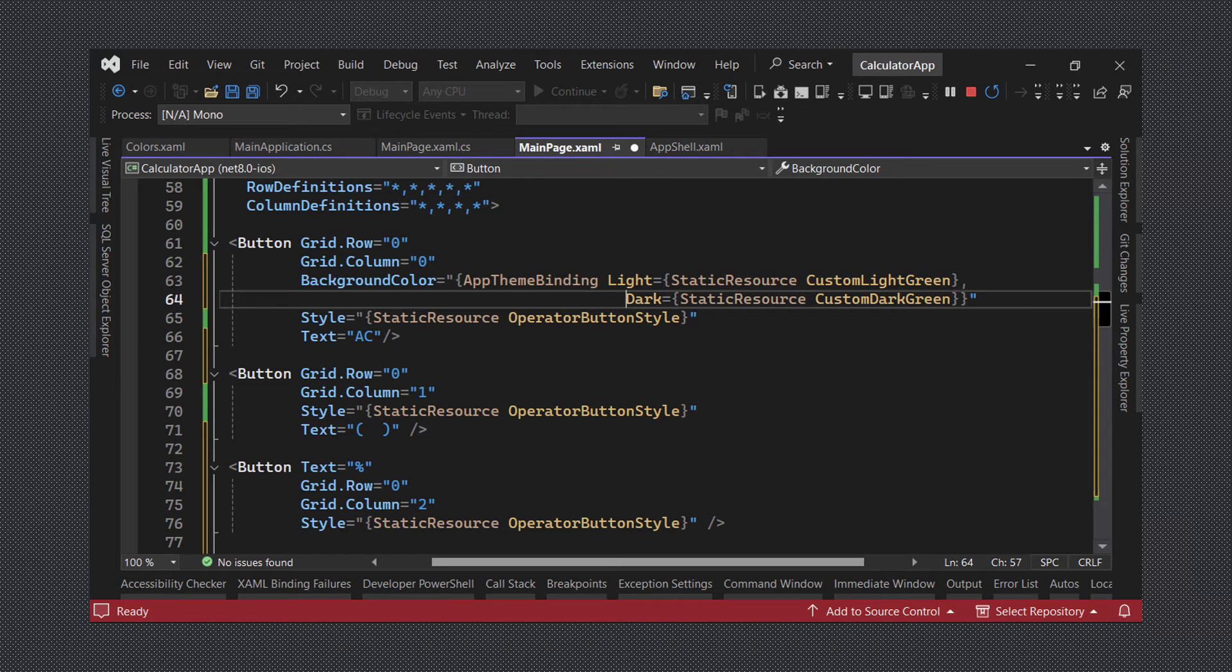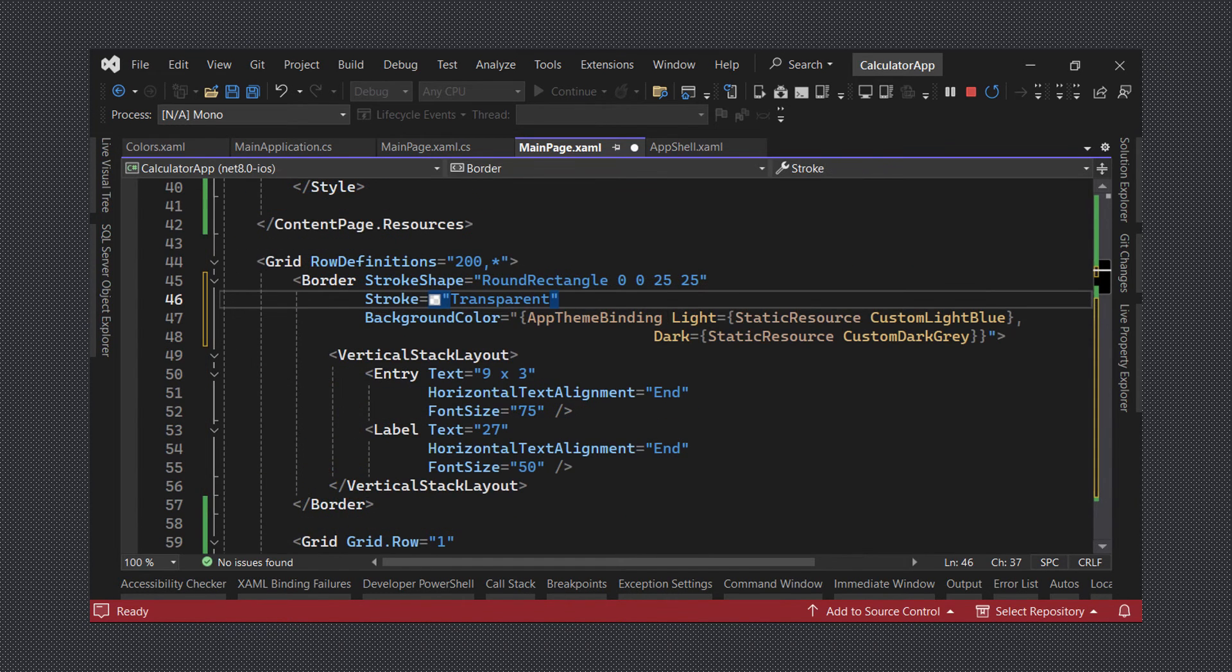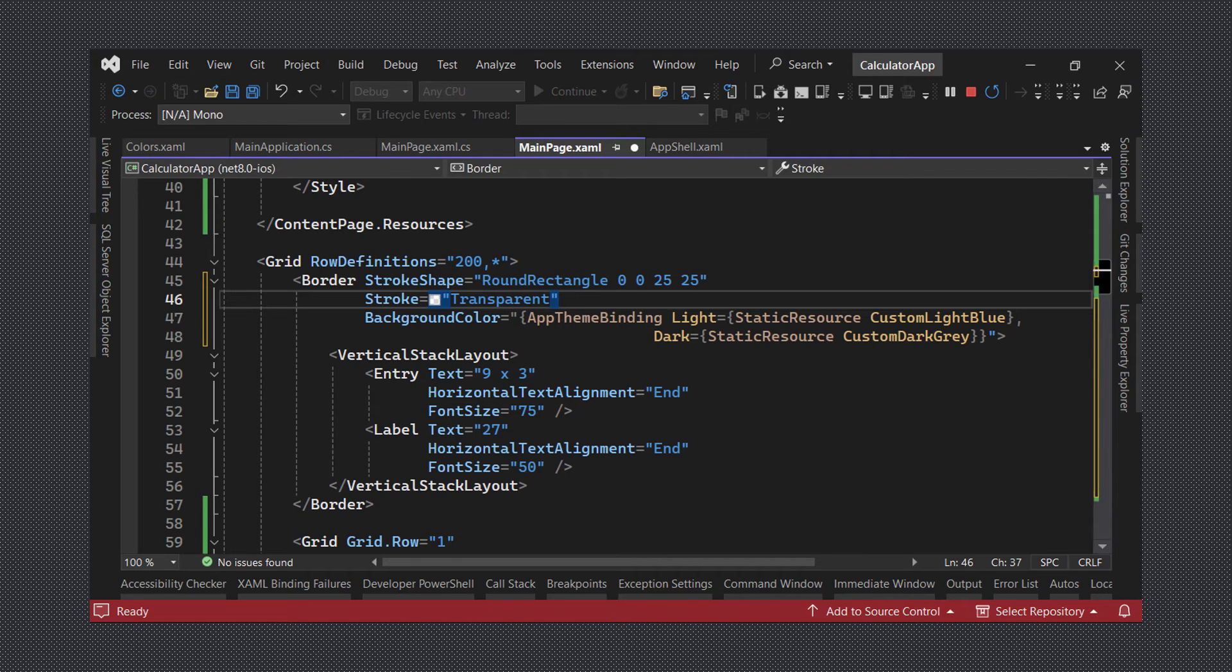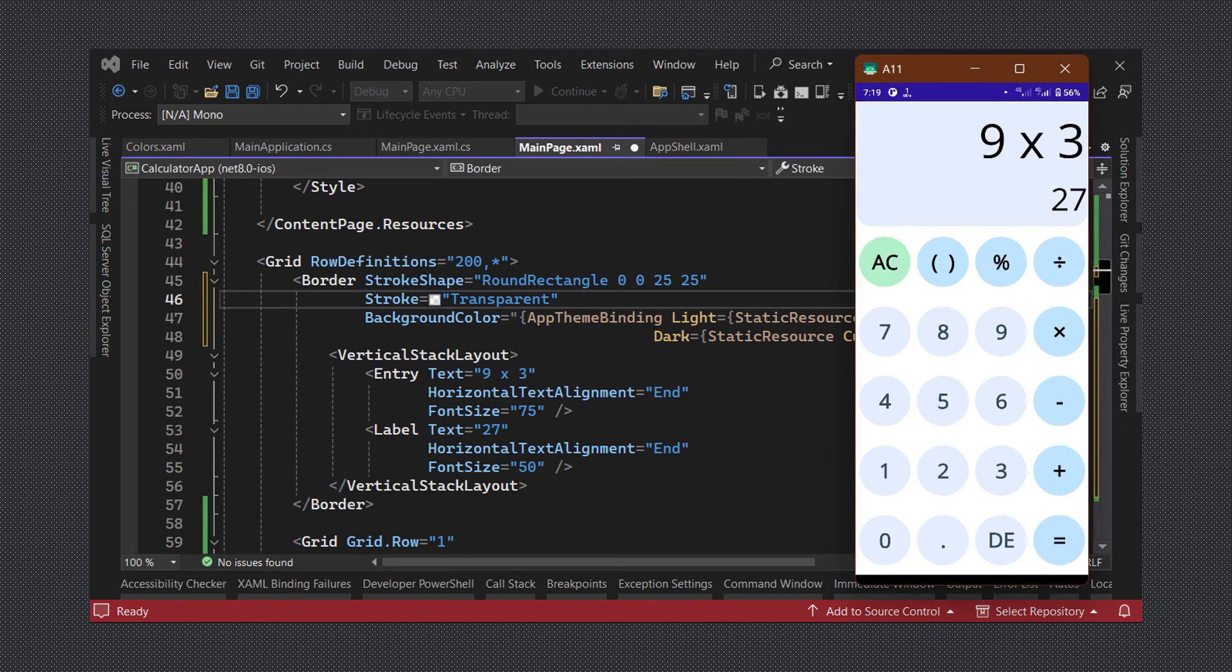Finally, we will modify the background color of our calculator's display to use an app theme binding and our custom colors. We will also set the stroke color value to transparent. As you can see, our app now looks really good in both light theme and dark theme.